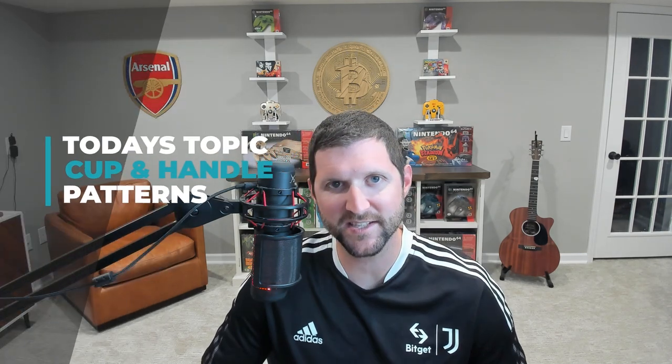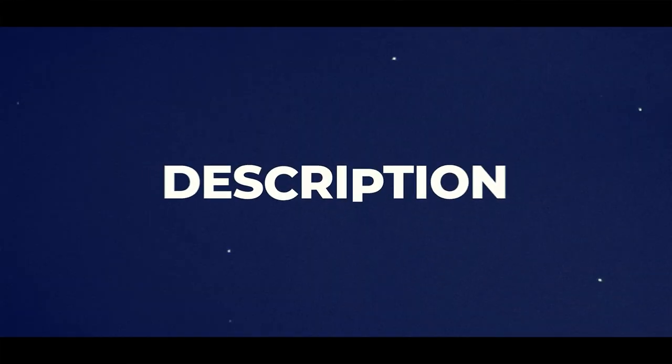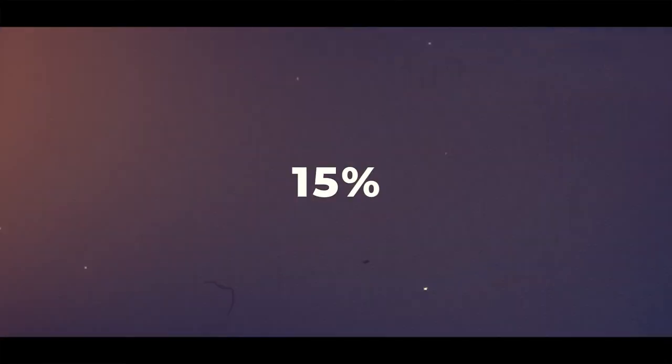Hey everyone, welcome back to my BitGet Get Educated series. Today we're going to talk about a pattern that's often misunderstood and misused. Before we get into that, I just wanted to give a quick shoutout to BitGet for sponsoring this awesome YouTube series.